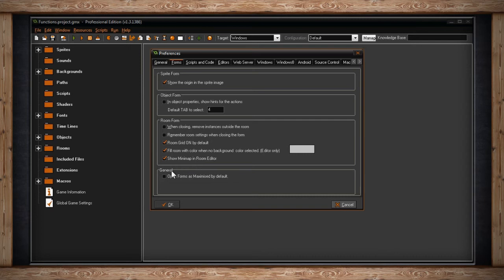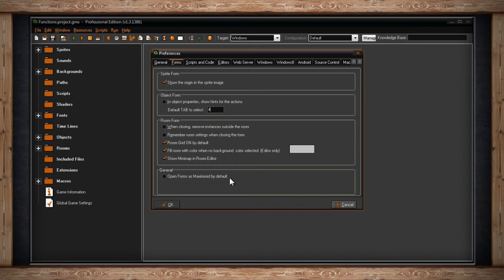The last section is General, and it has a box for Open Forms As Maximized By Default. And if this is ticked, all forms you open will open up Maximized. Meaning that every properties window and every editor will fill up your entire monitor, which isn't always something you want.